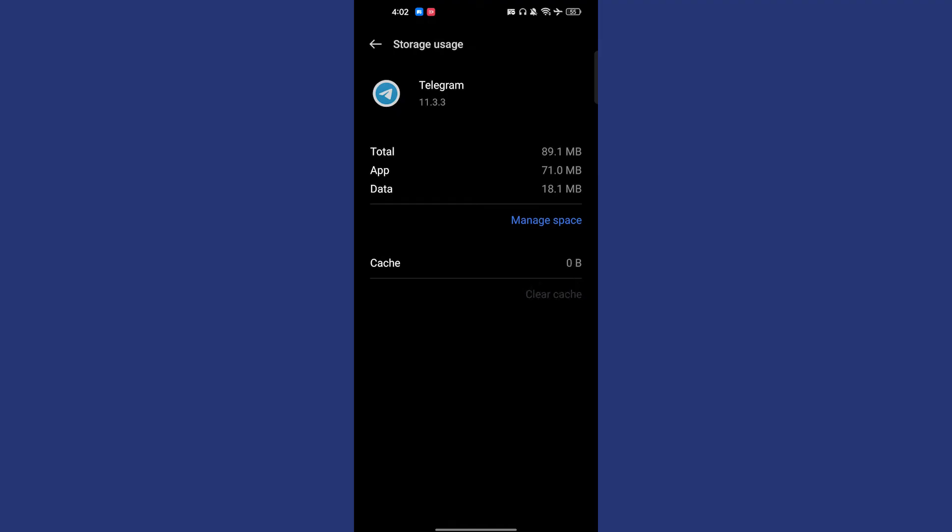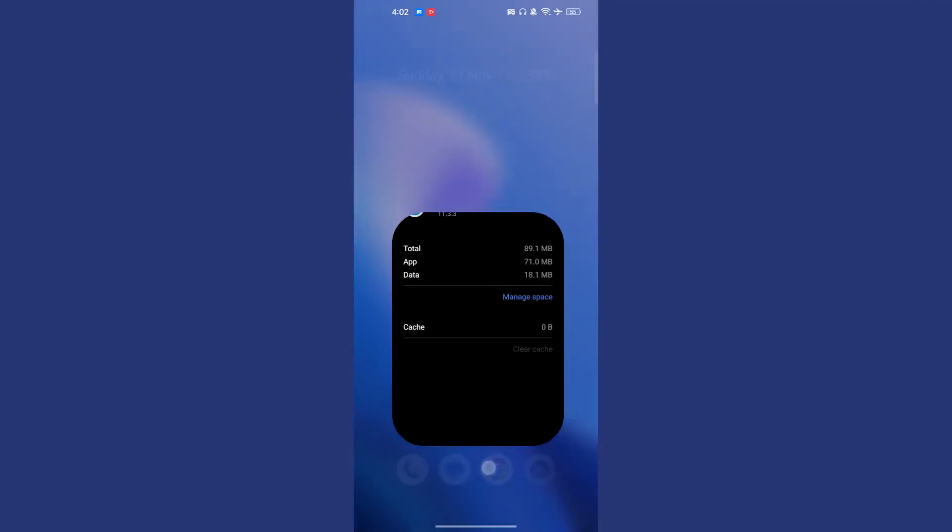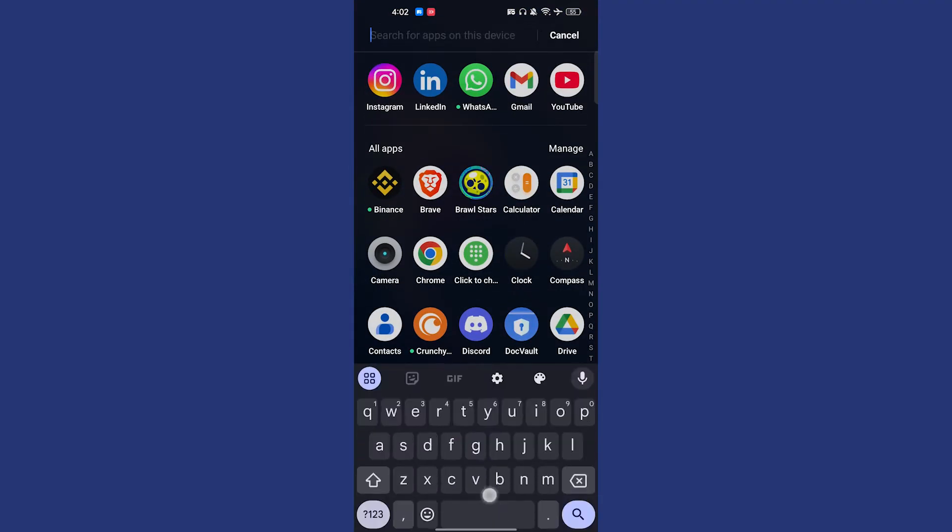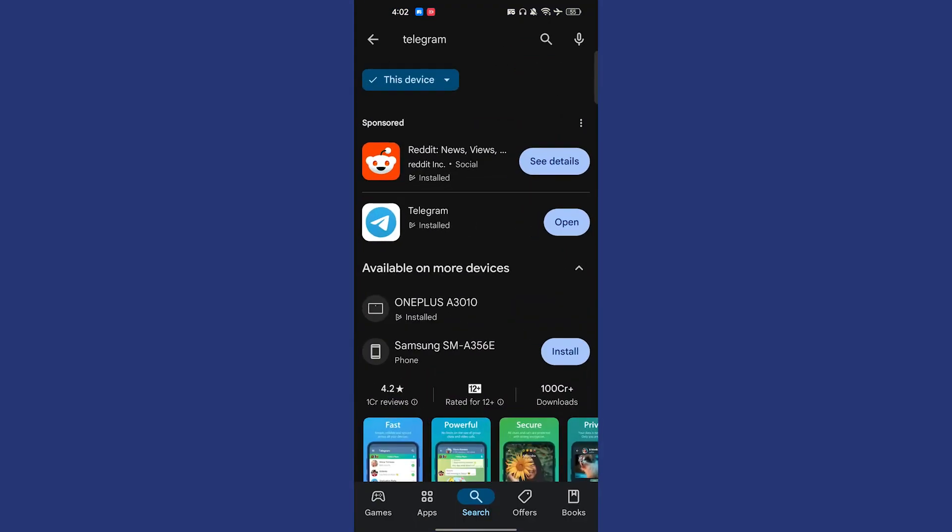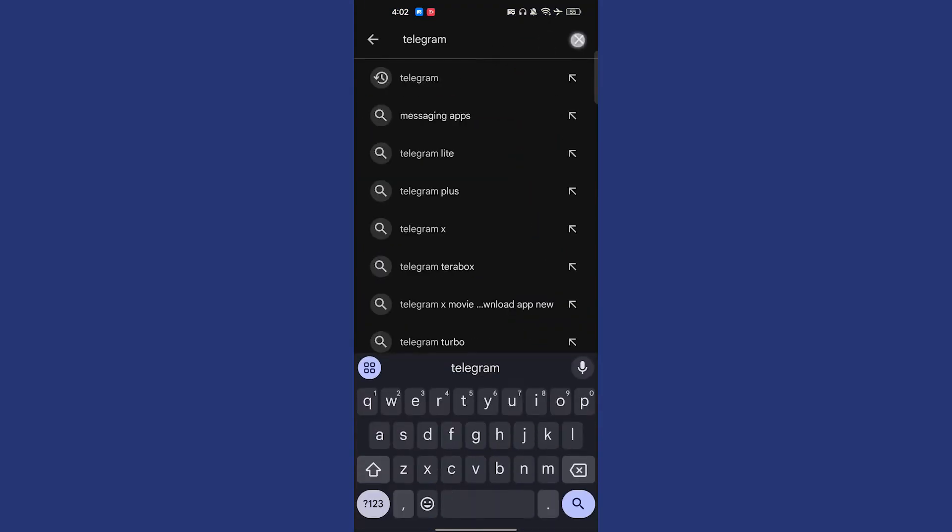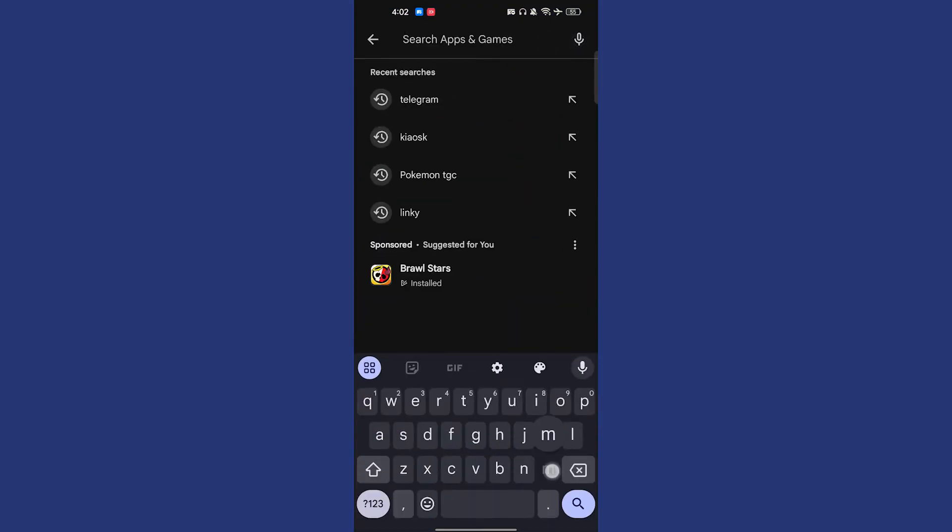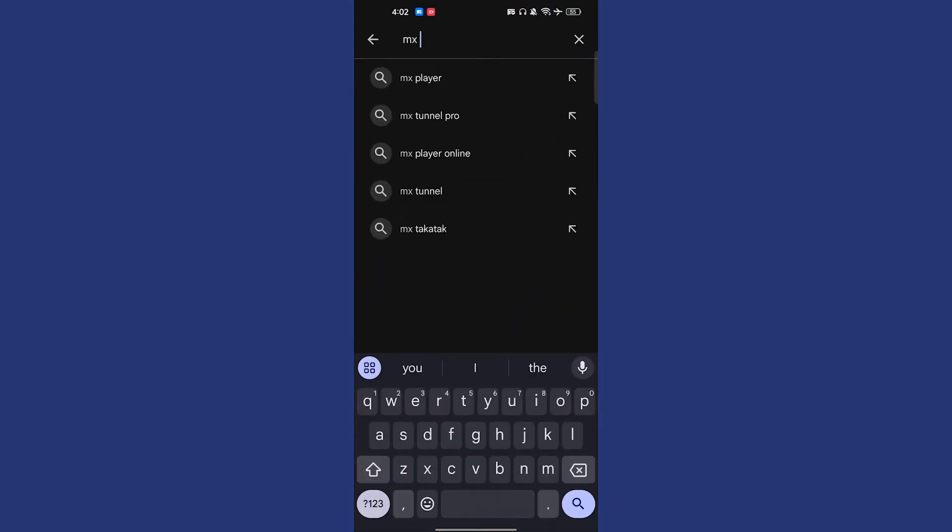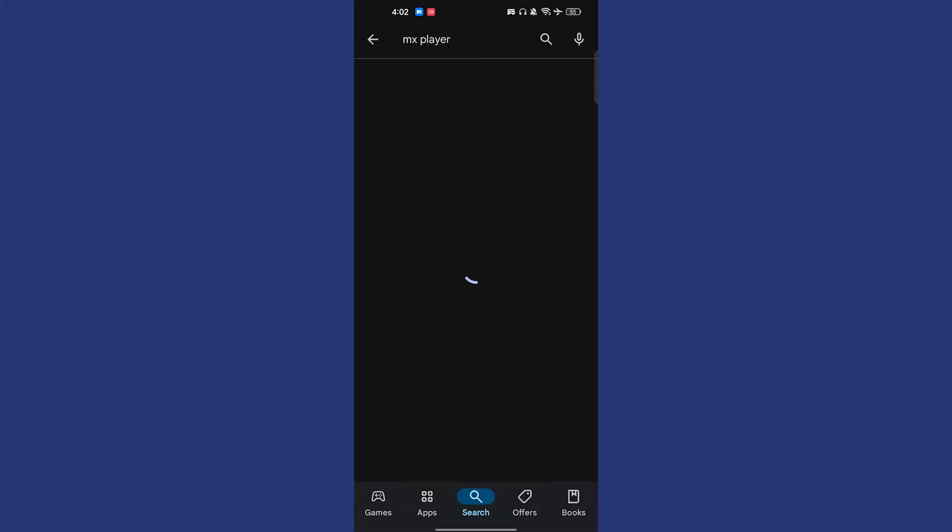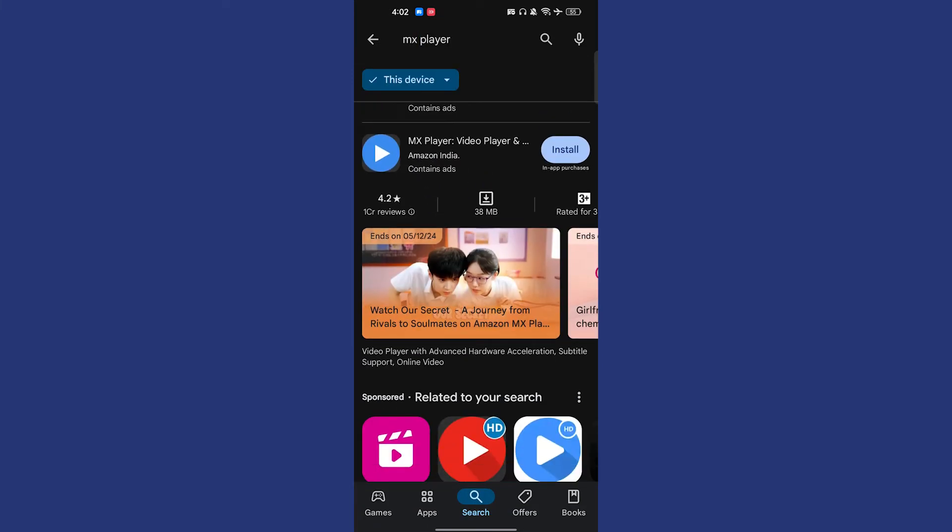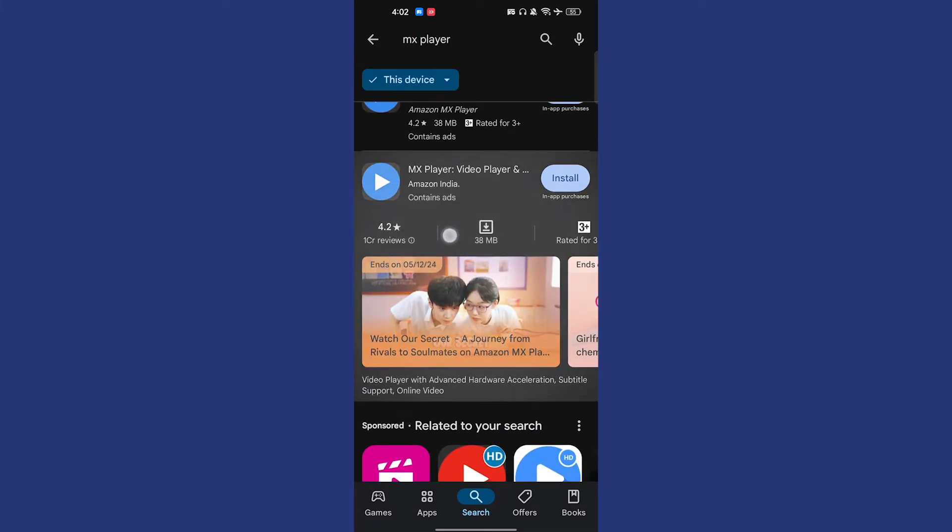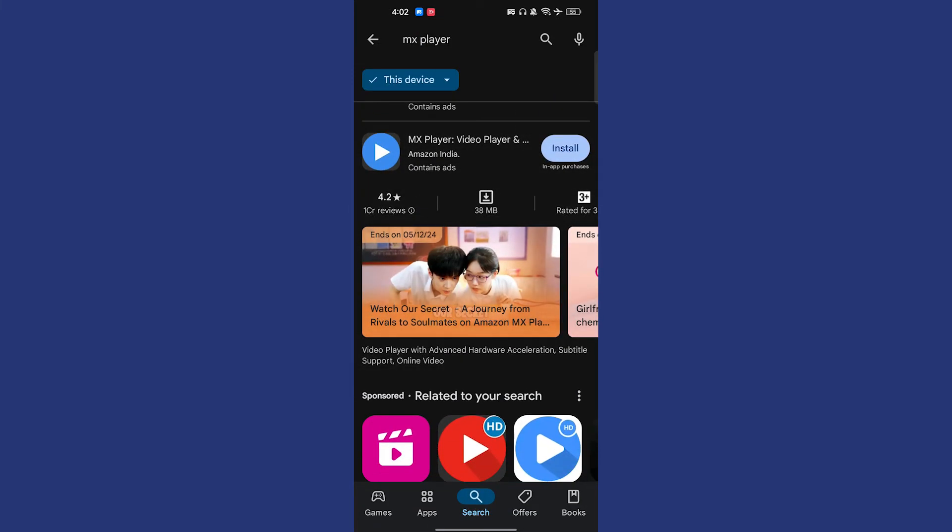Once you clear the cache, we have to go back to Telegram. Usually these links are of videos, so we have to find MX Player. MX Player is a good one because it helps us to play that video, so you can use this one and make sure you install and update it.